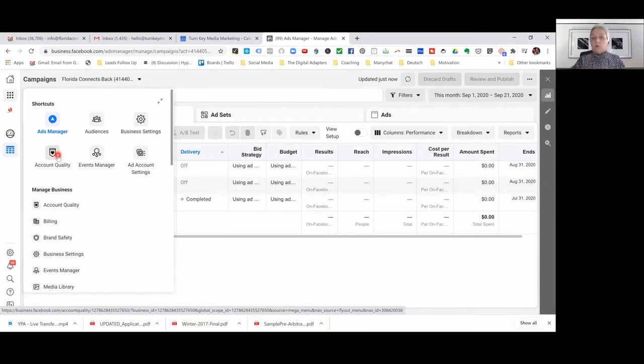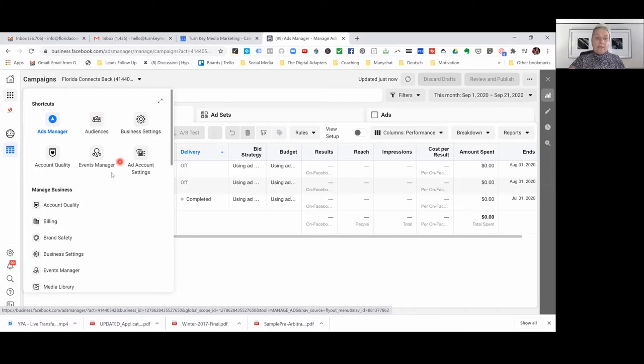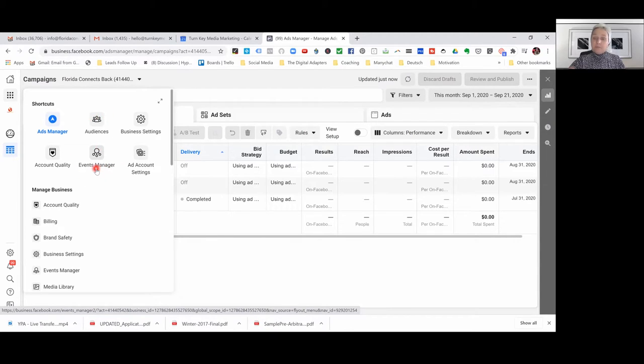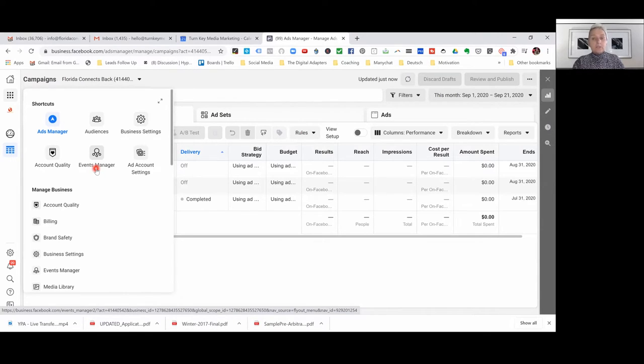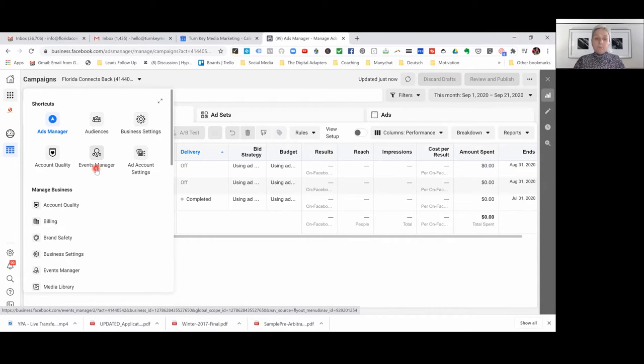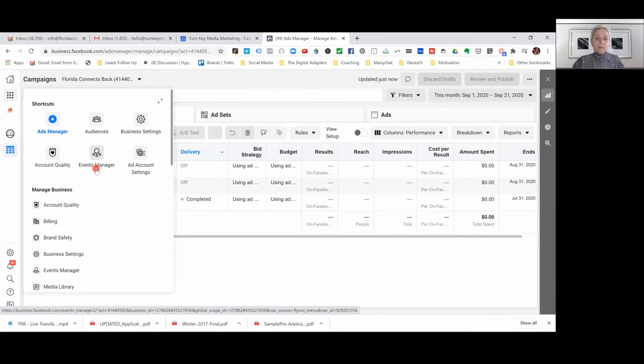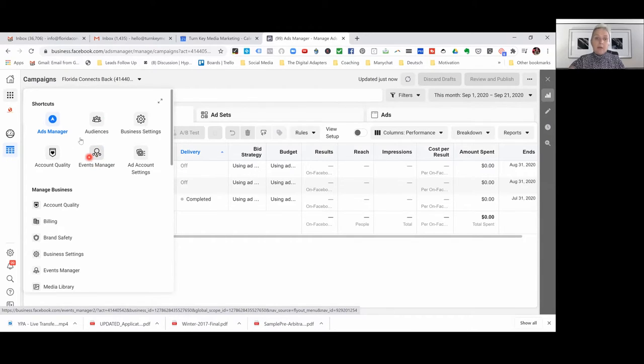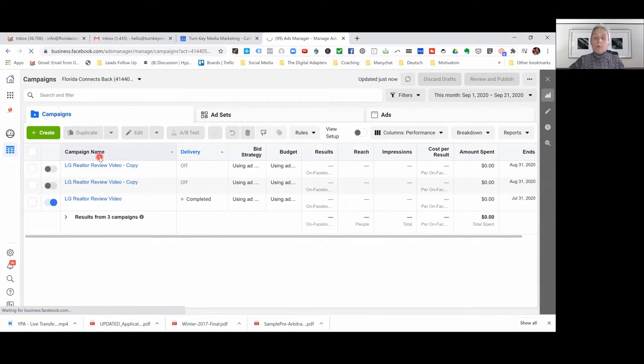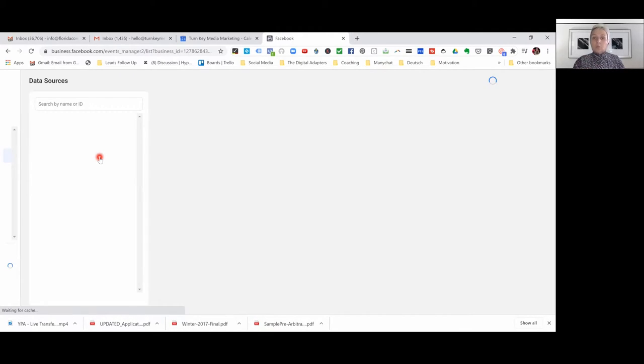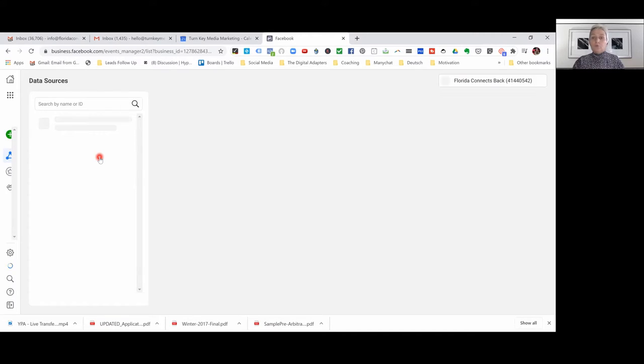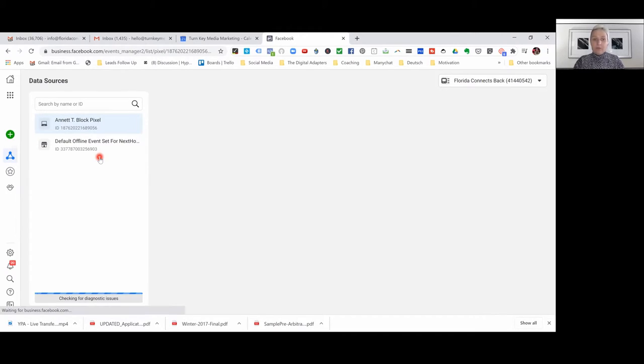In here we have our events manager where this is now where you will find your pixel code. We are seeing a lot of people asking where is the pixel located now and you can find it in two locations. One, you can find it here under your event manager where you are now clicking and now can pixel the source you want to pixel and want to follow the traffic around.